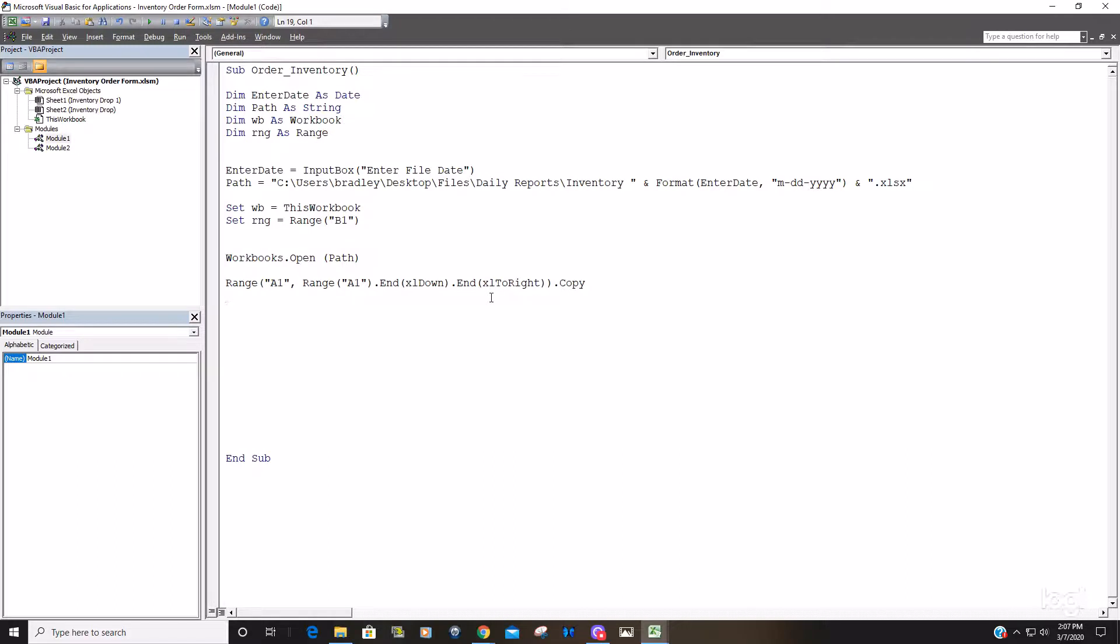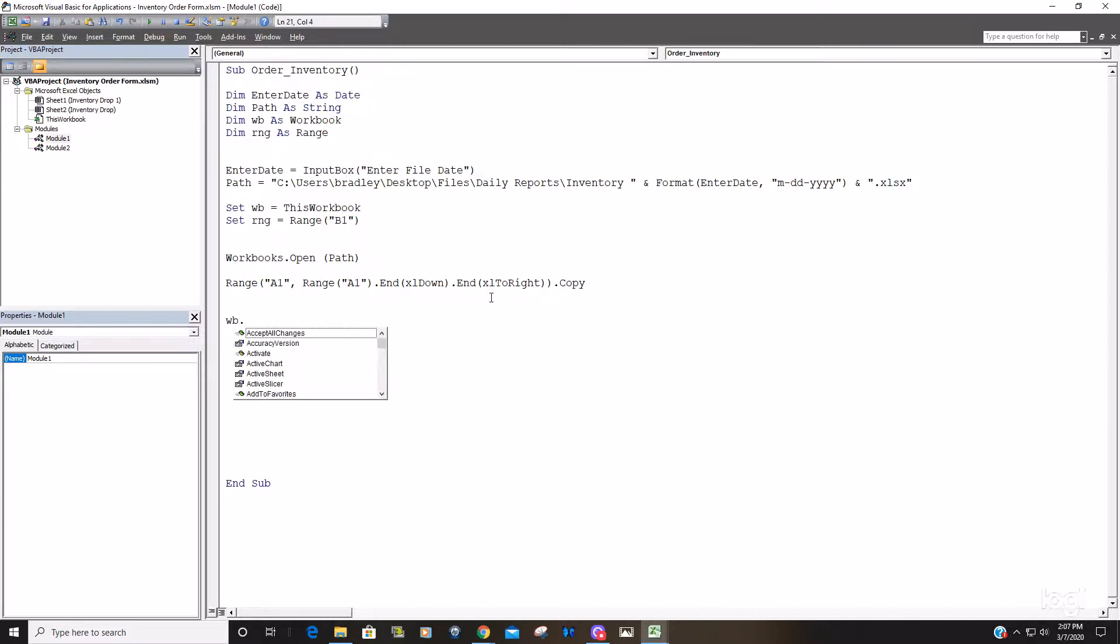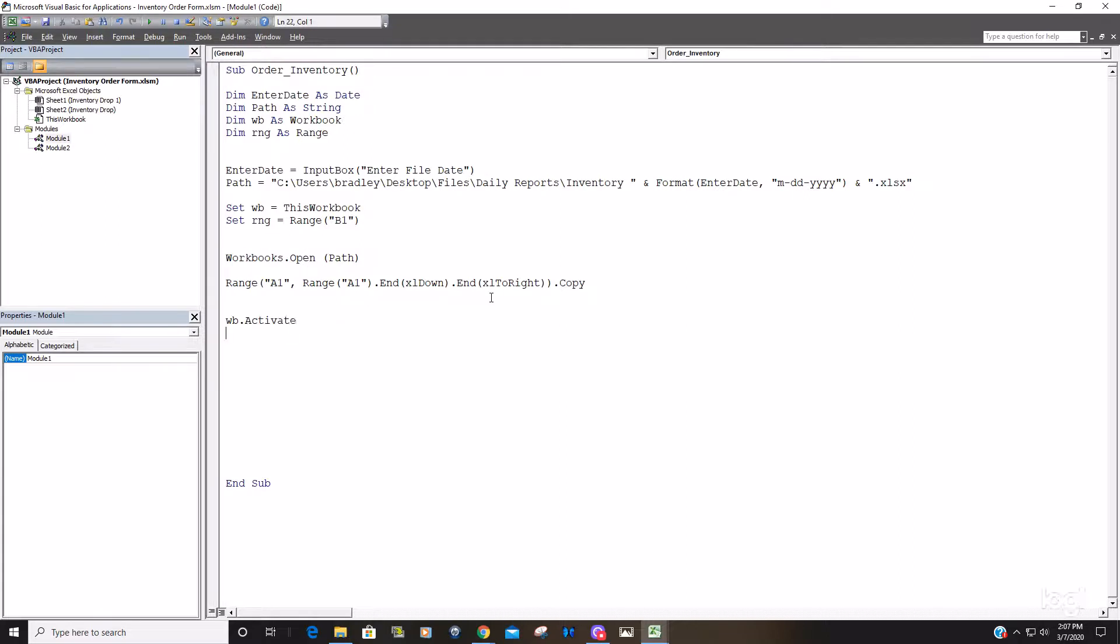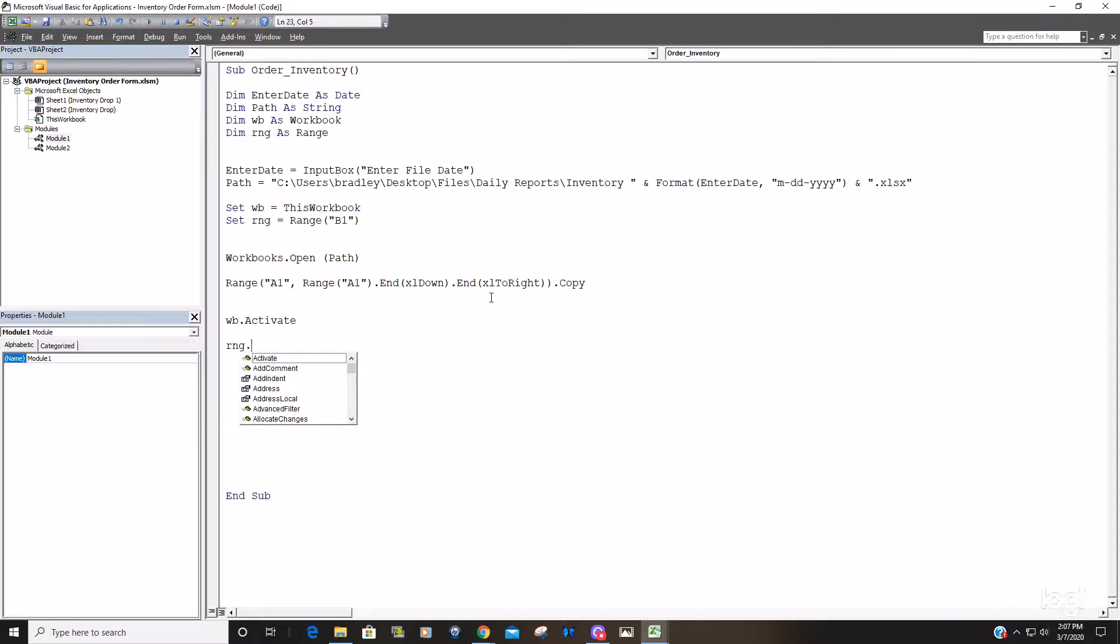So then what we want to do is specify our workbook variable that we set and just say activate. And then once it's activated, our range object variable, we just want to paste special.